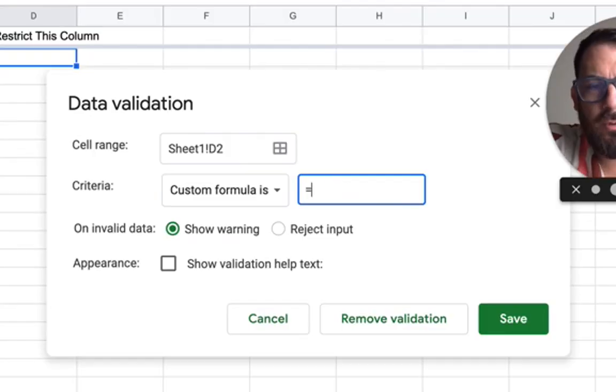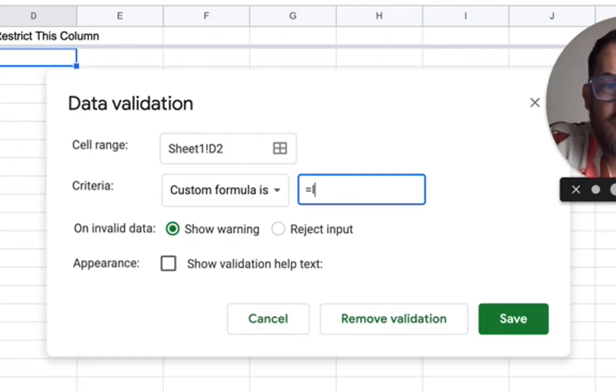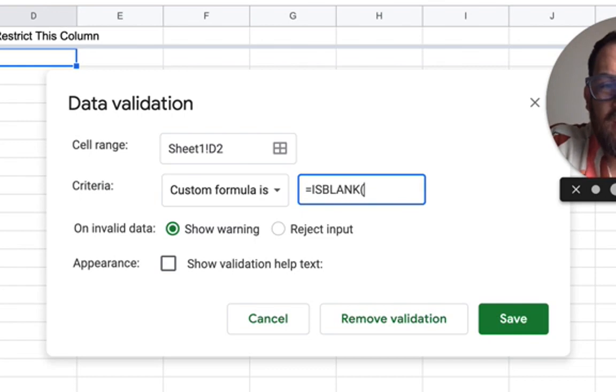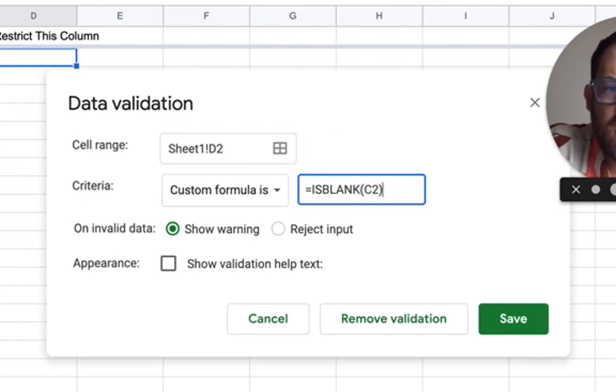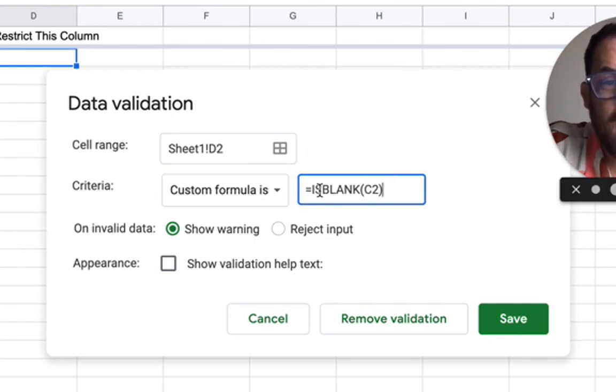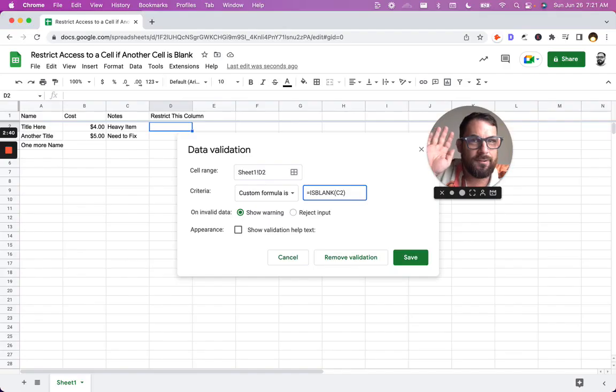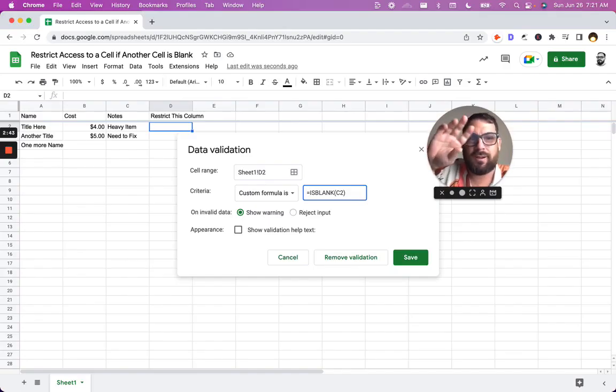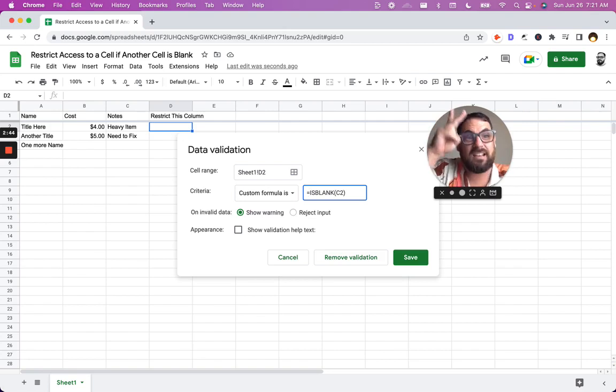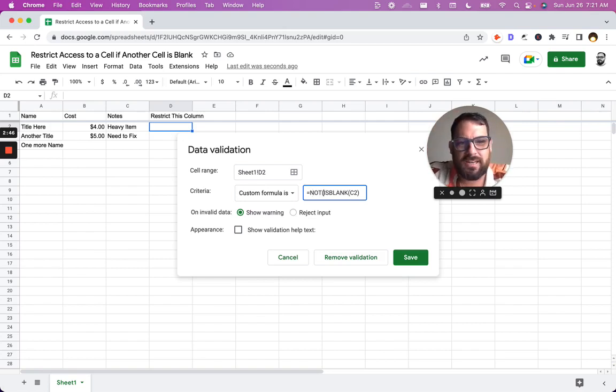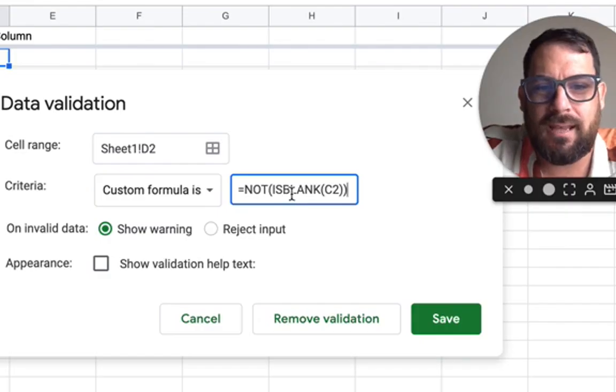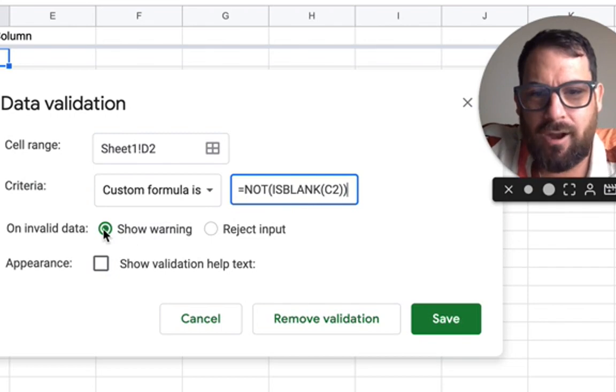We're going to do equals. Now the first thing I did was is blank. I just put up is blank in here and I did C2, but this actually ended up being the exact opposite of what I wanted to do. If we find out we do a custom formula and we're getting the exact opposite, all we have to do is put a not at the beginning. This is blank.